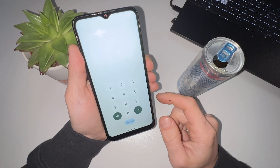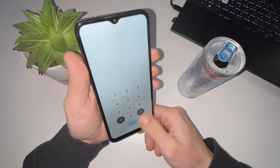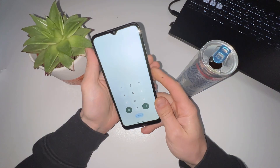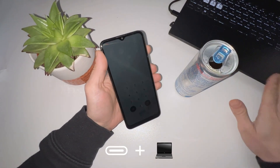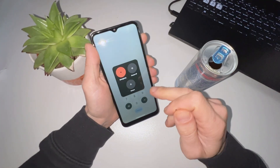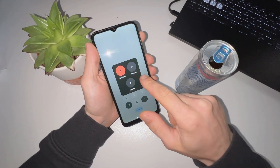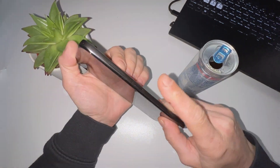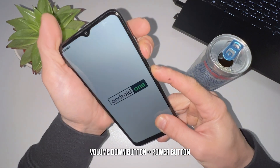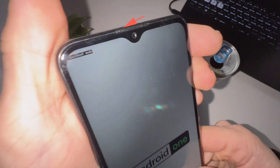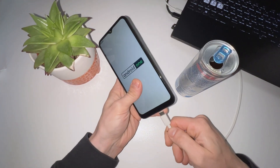We have this Nokia C32 and it is password locked and Google account locked. So how can we remove the password? First we need a type-C cable and a computer. Also we need to turn the phone off. Now we need to boot into the fastboot mode. And as you can see the phone is now in fastboot mode. Now plug the cable into the phone and then into the computer.